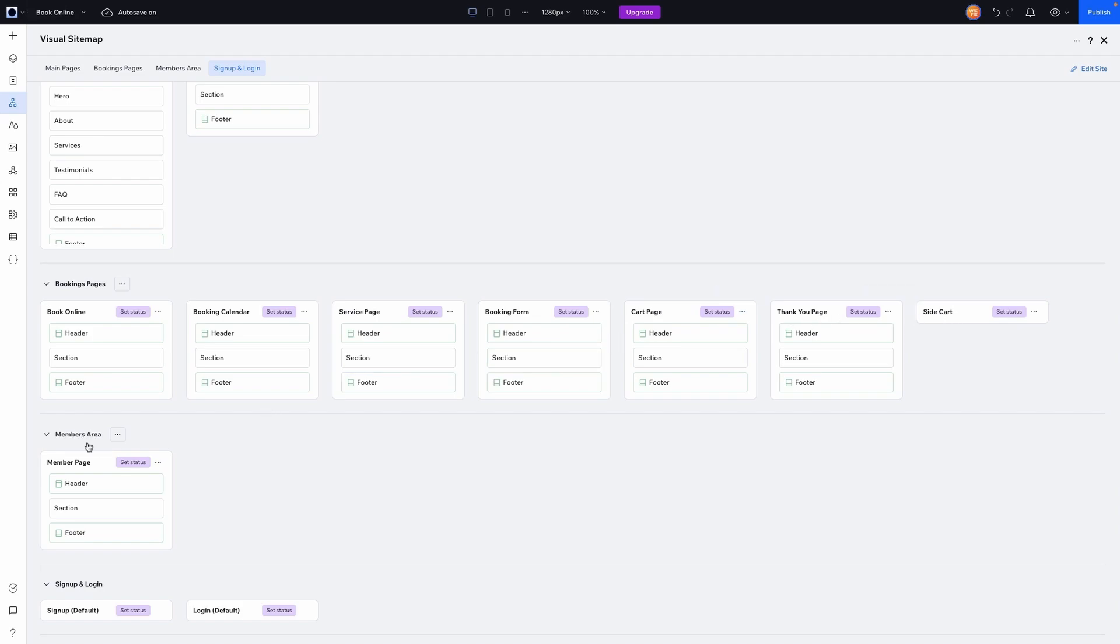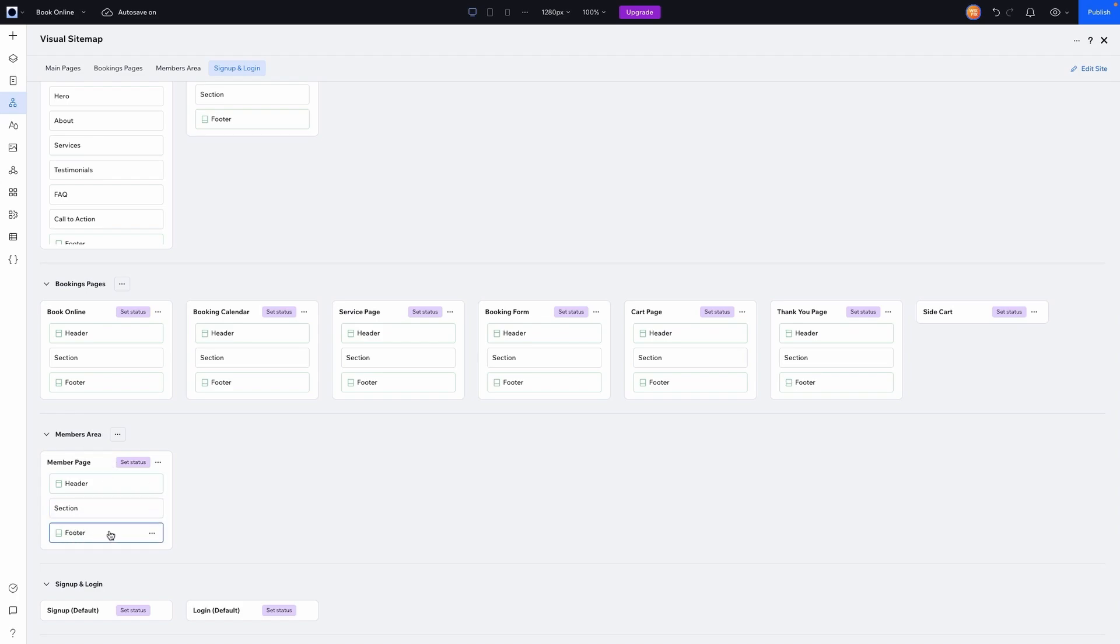We then also have a members area, which is kind of like the back end for your user when they create an account. Now they have a my account page, my booking services, my orders, like anything that relates to that specific user, they'll have a page for that in the back end. And then you also have sign up and login form pages as well.